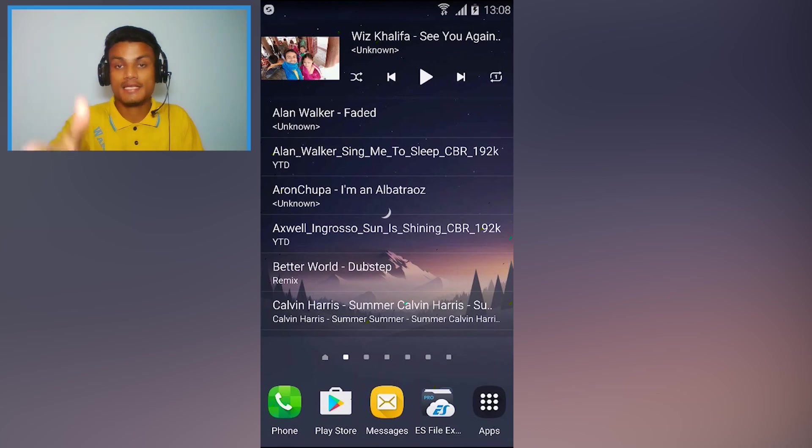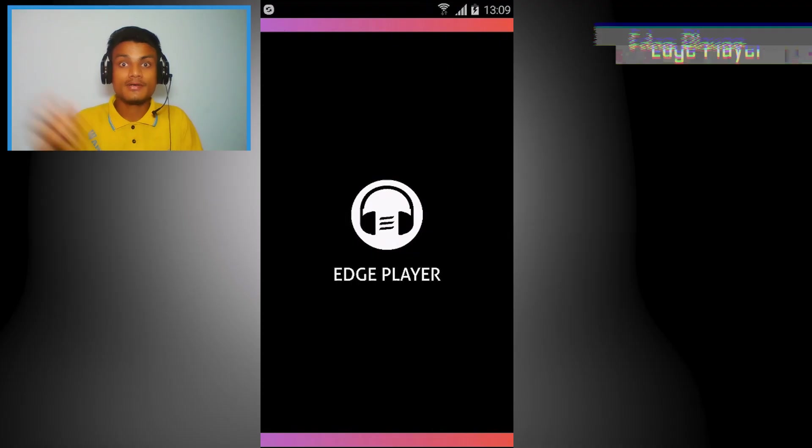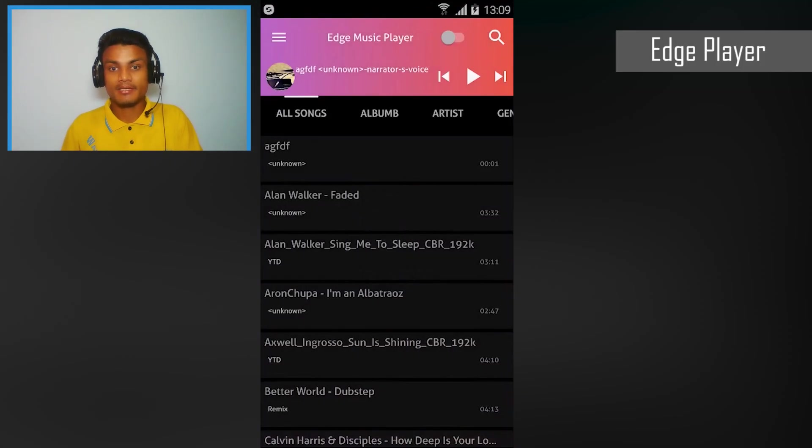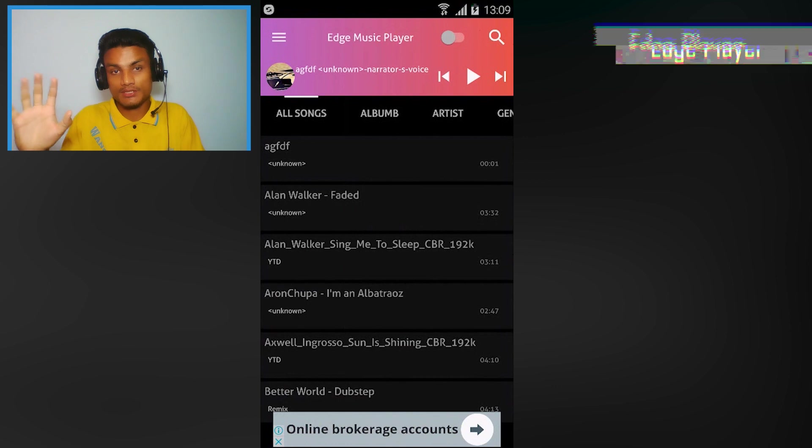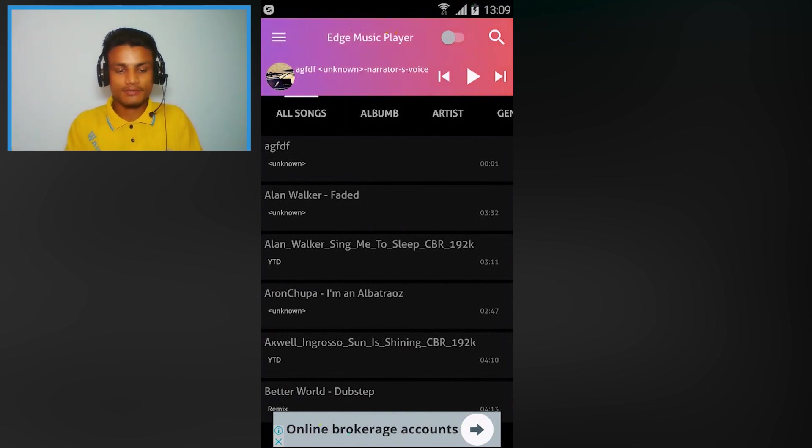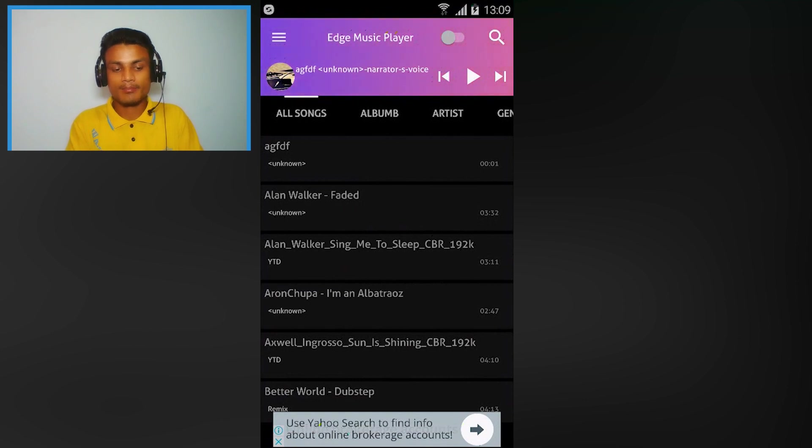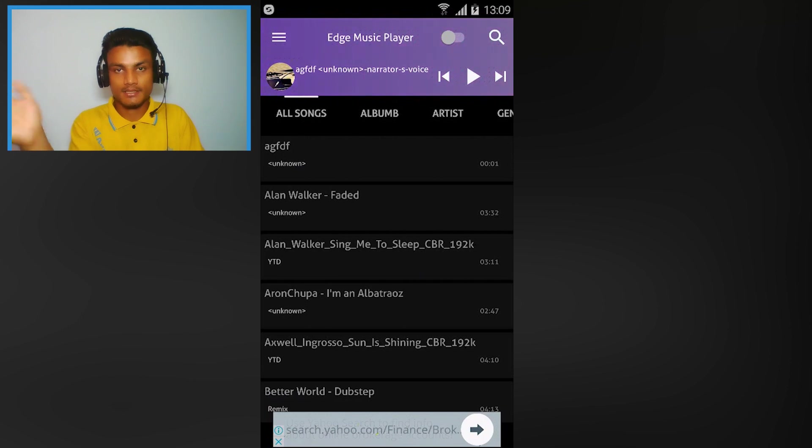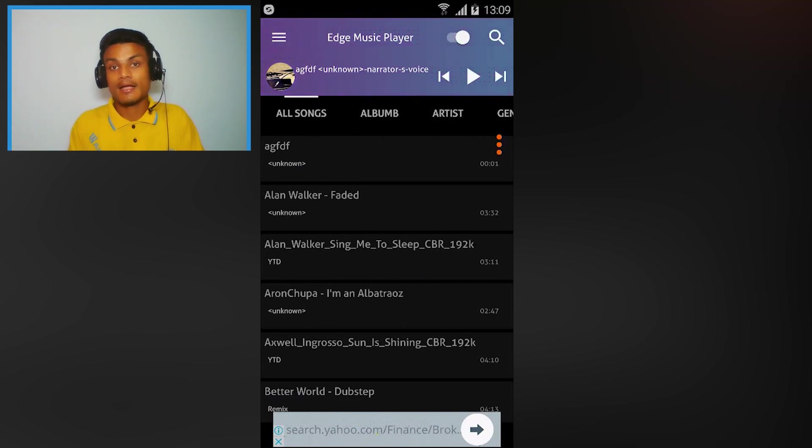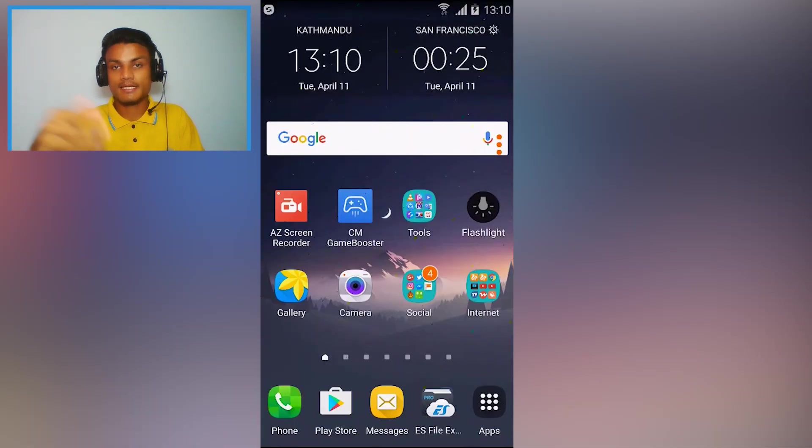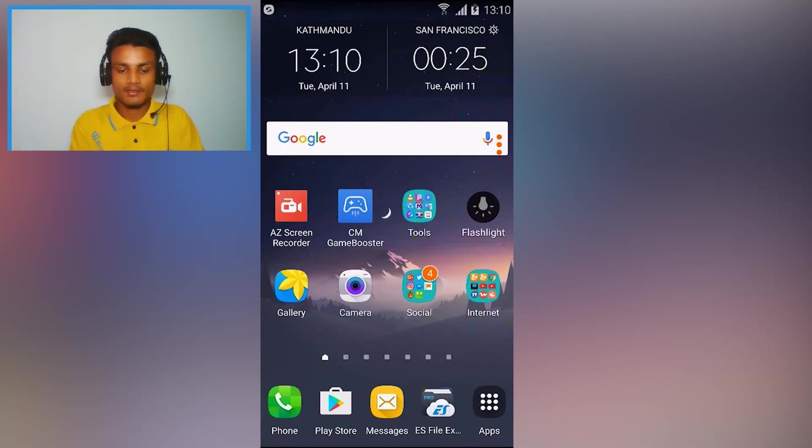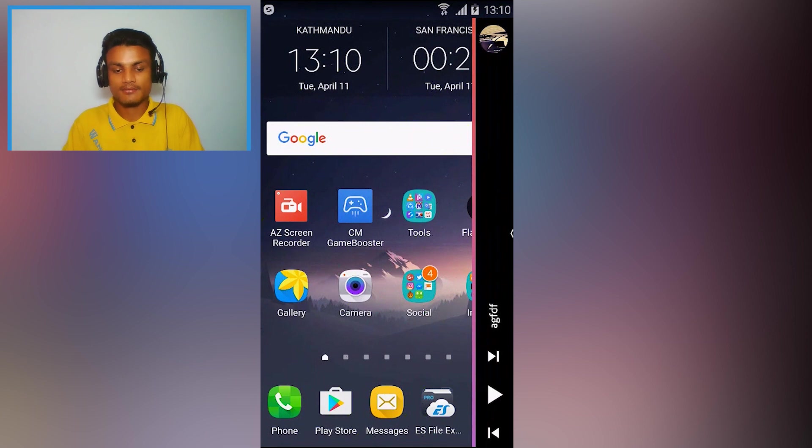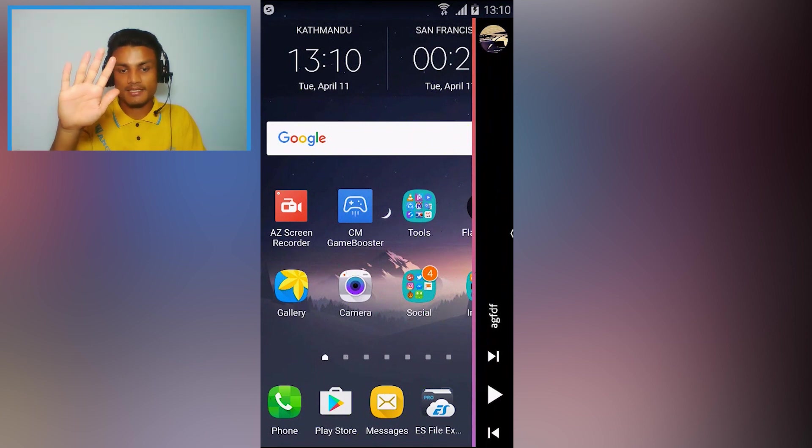So the first app in the list we have Edge Player and this is not an ordinary music player, this is really cool. Let me show you why. As you can see, there is an option of Edge Music Player. The toggle is turned off, we can just simply turn it on. Then I'm gonna go back to the home screen of my phone and you'll see there will be three dots appearing. All you have to do is click on that and you will see the Edge Player will appear there.